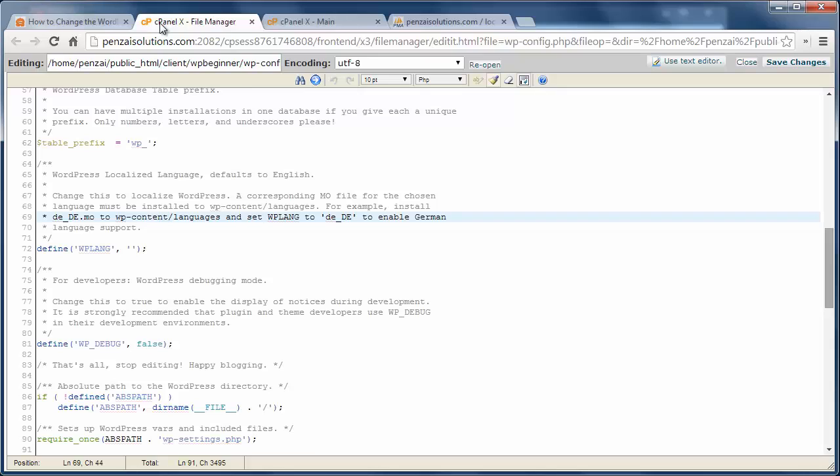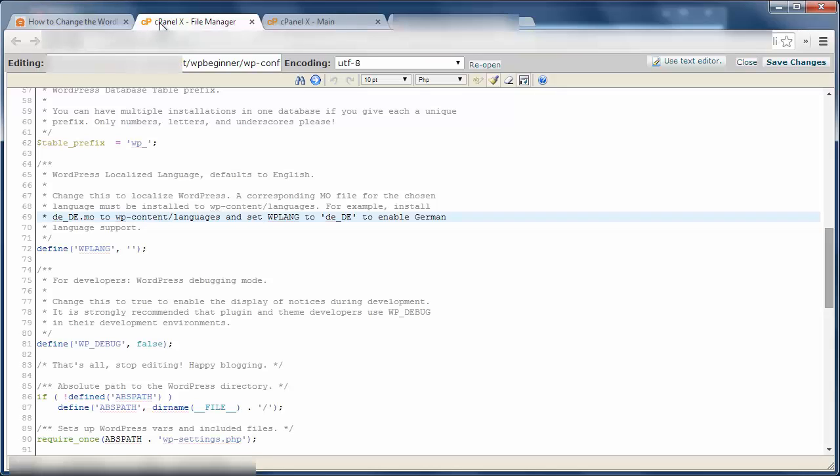To change this to something else, let's first make a backup of our site. Next, go to your wp-root directory and find your wp-config.php file.